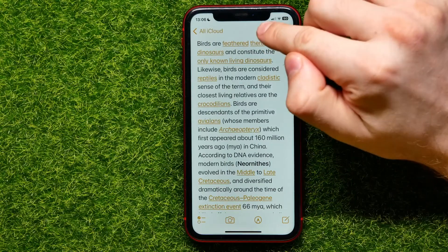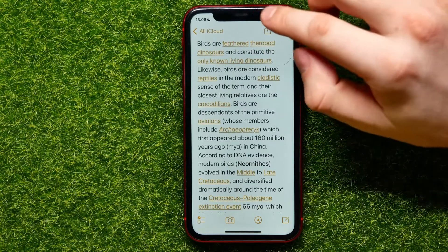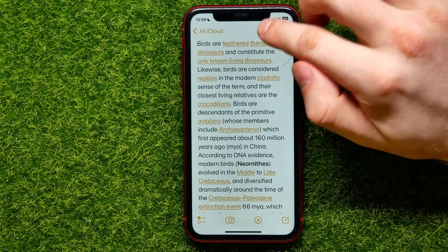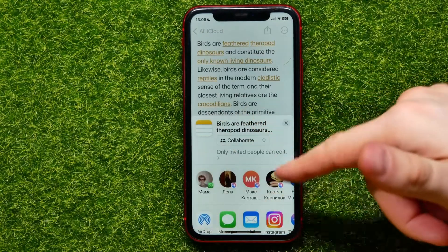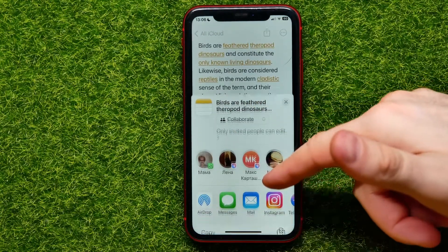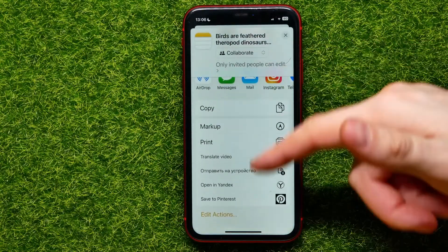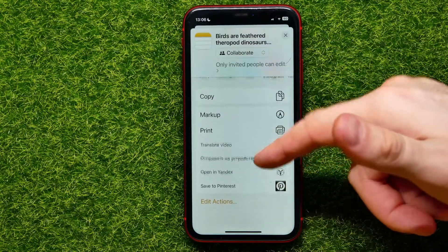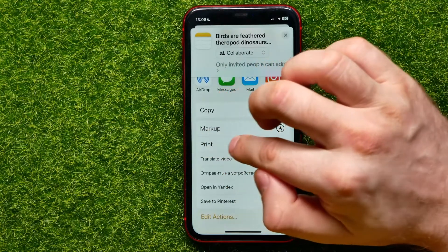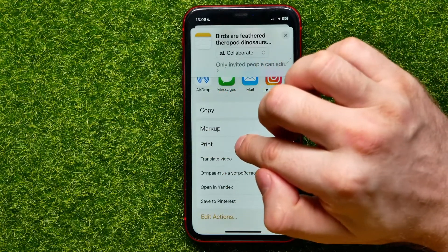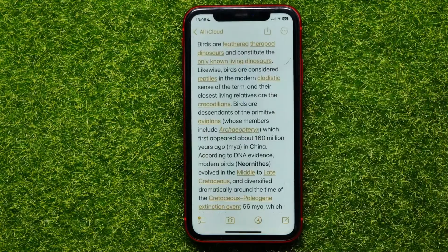all you have to do is right here at the top right-hand corner, hit the share icon to bring up that pop-up, and then you can scroll down until you find the Print feature. Just hit where it says Print.